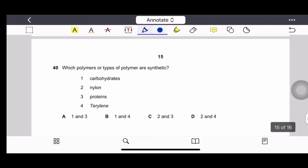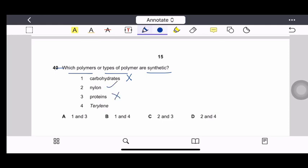Question 40: Which group lists only synthetic polymers? Carbohydrates and proteins are natural polymers. Nylon and Terylene are synthetic polymers. Therefore, options 2 and 4 are synthetic, giving correct answer option D.